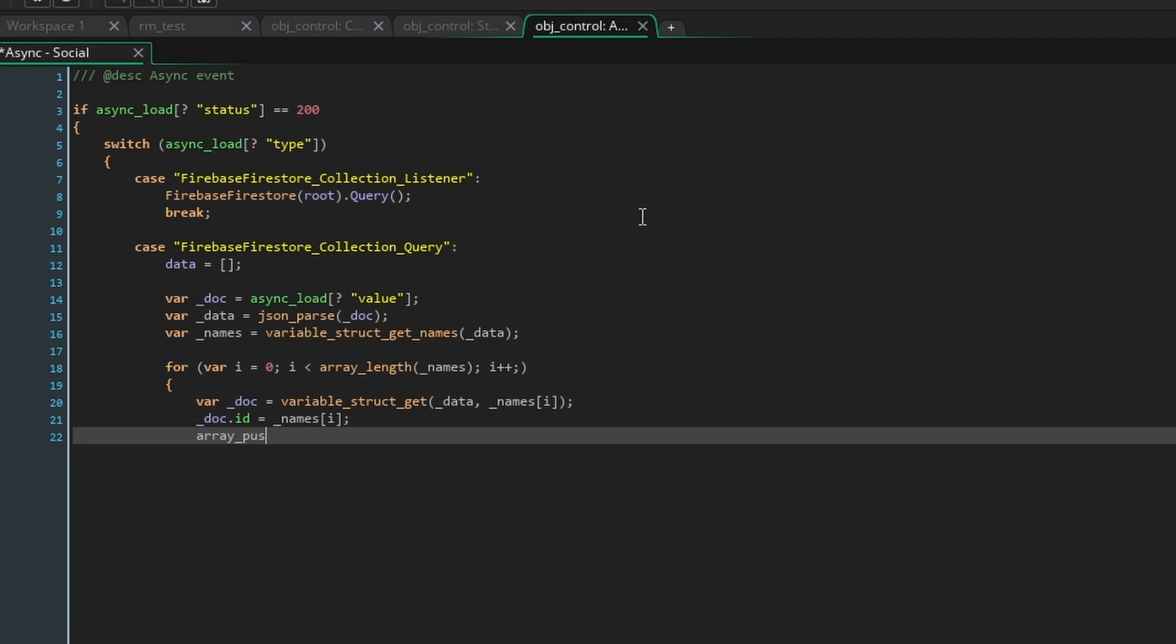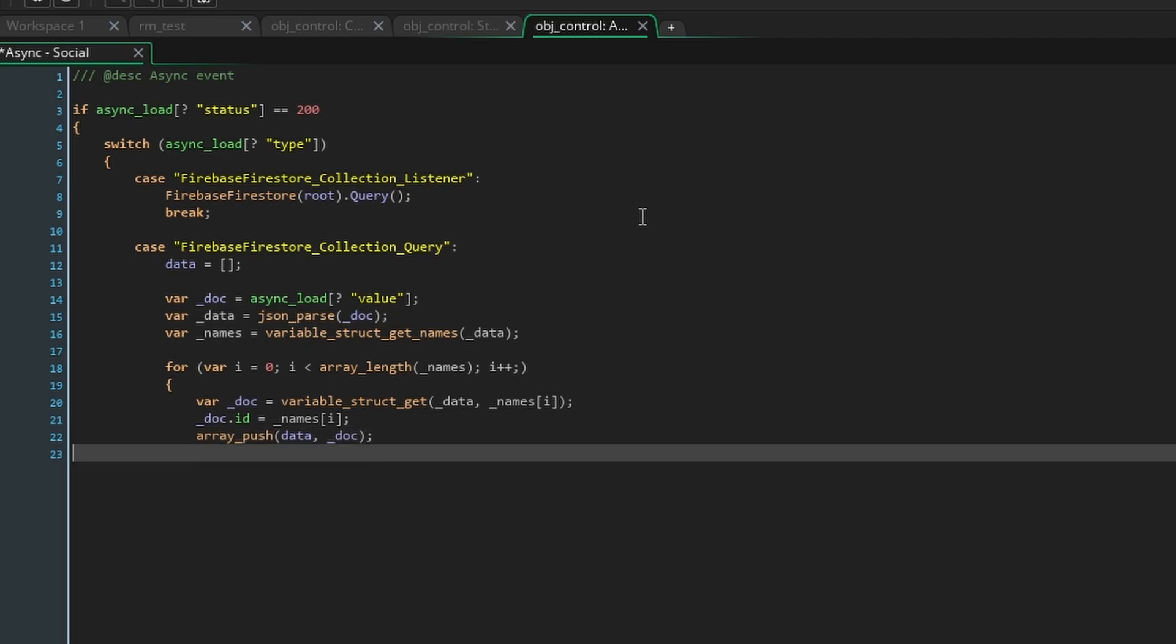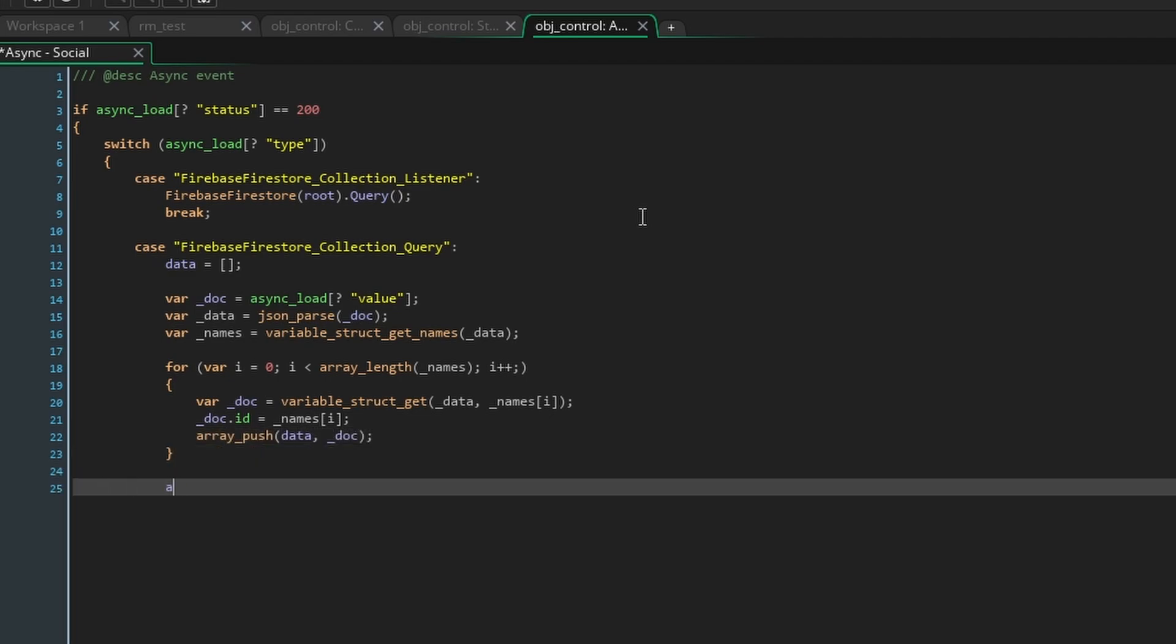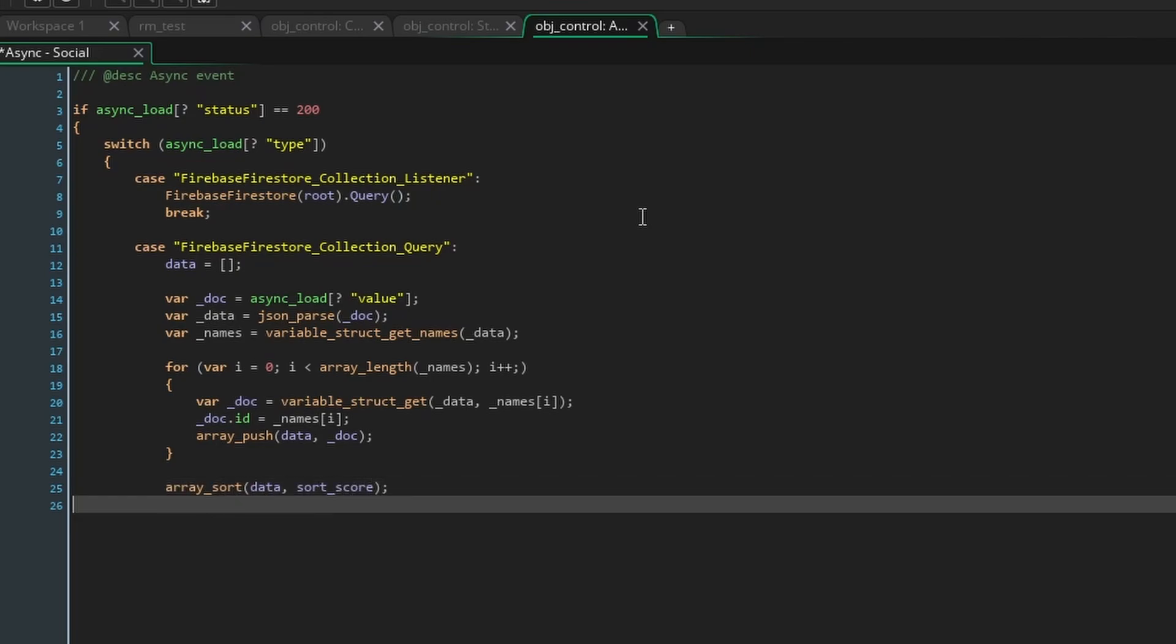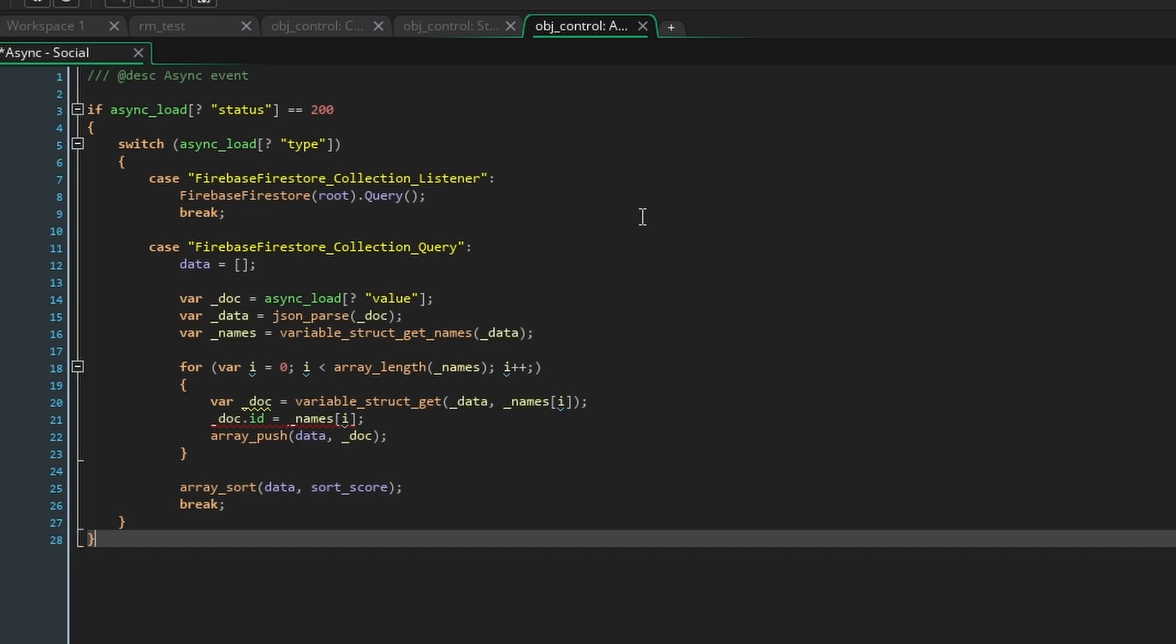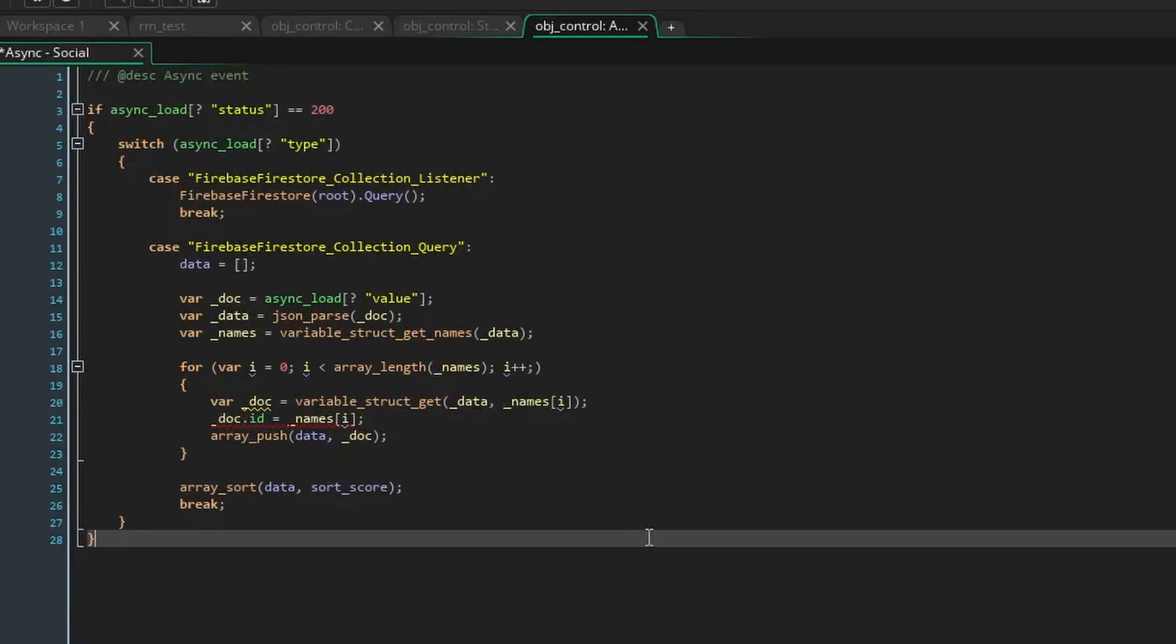With this array we can now make a for loop to iterate through each document and using variable struct get pull out each document as its own struct. Then we'll just set the id of the document to the current document name and add it to the data array with array underscore push. Finally use our sort score function from before in array underscore sort to sort the data and make sure to write break at the end again.